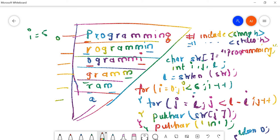For 'programming', the length l will be one, two, three, four, five, six, seven, eight, nine, ten, eleven. So i equals zero, zero less than six - yes, it goes to the inner loop. j equals i so j equals zero. j less than l minus i means eleven minus zero equals eleven. So it prints from index zero to ten, printing all characters P-R-O-G-R-A-M-M-I-N-G.